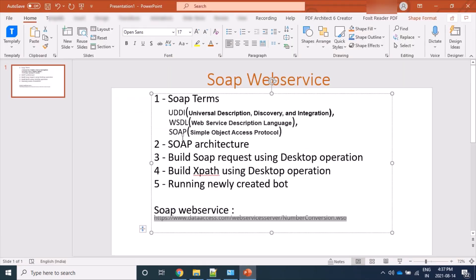Yes, we have seen UDDI. SOAP is abbreviated for Simple Object Access Protocol and it's a protocol for exchange of data from client to server. SOAP is a client-server architecture where they exchange data in XML format only.